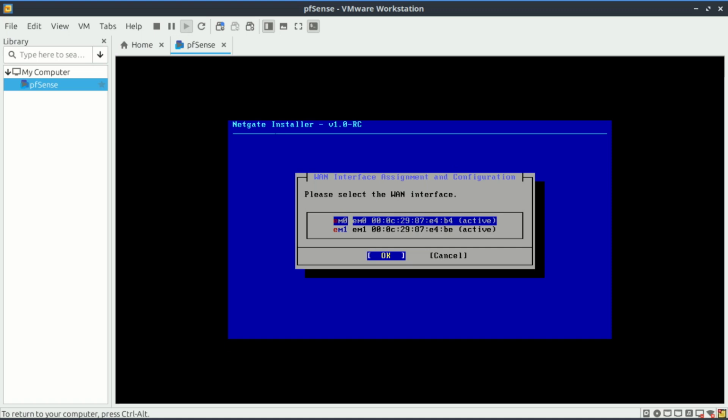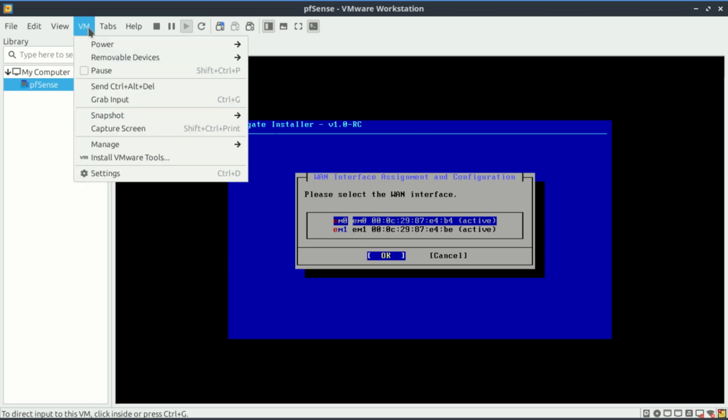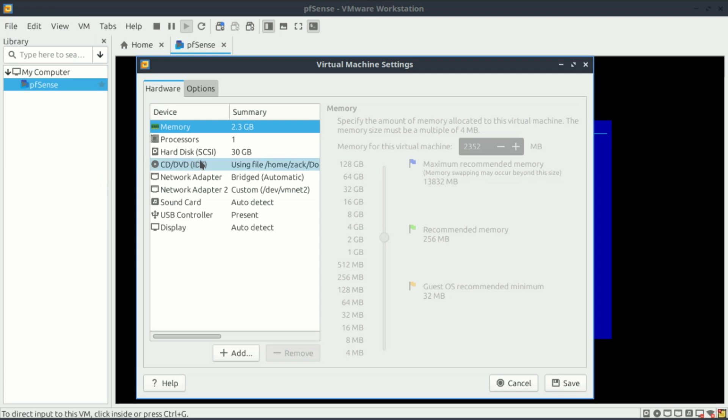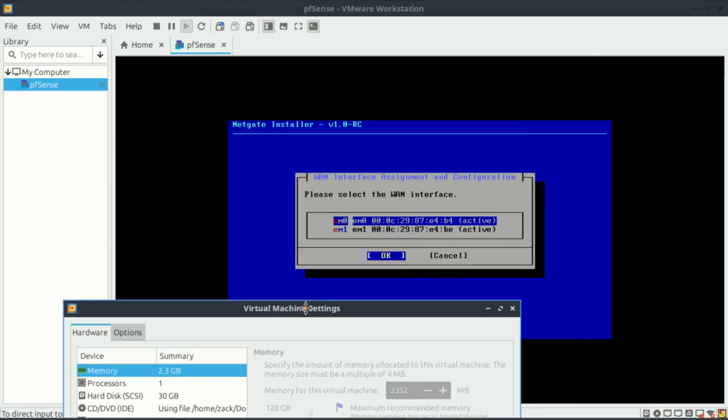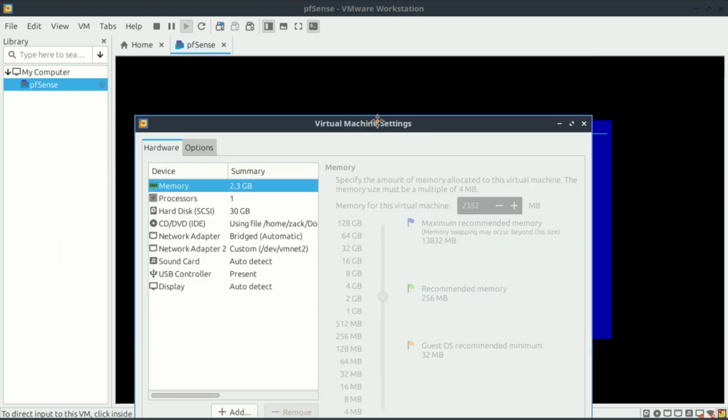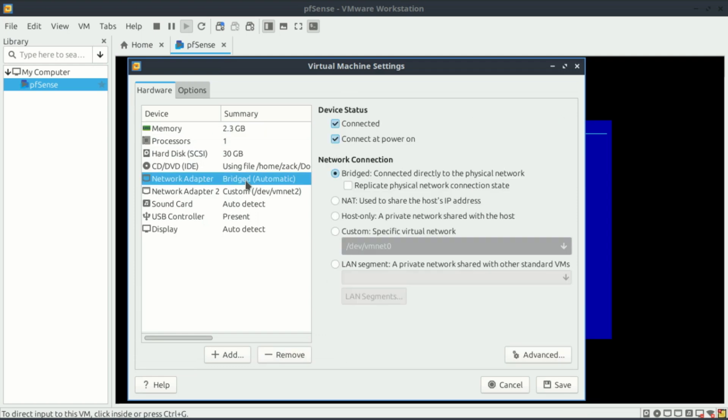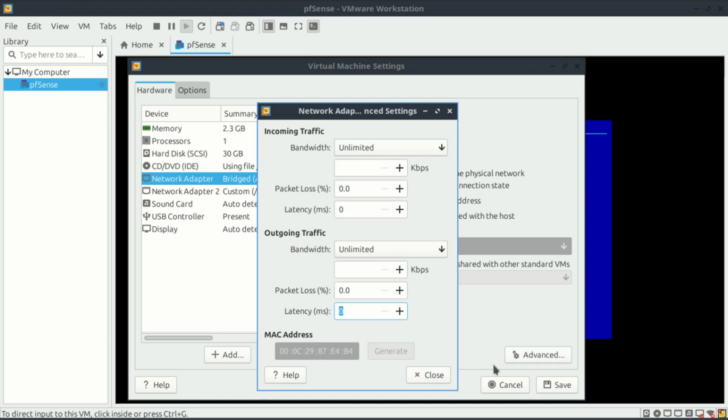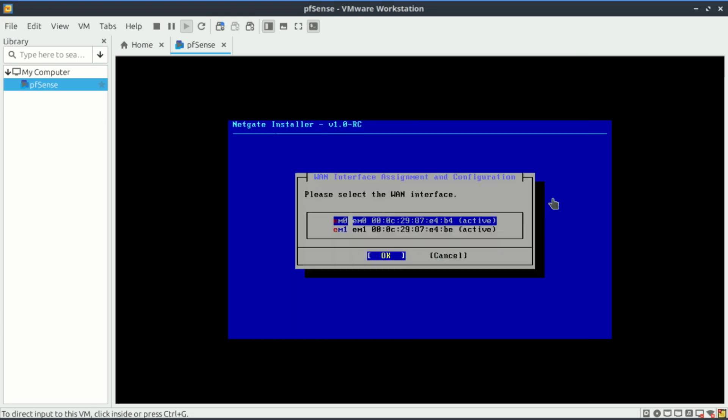Up next here, we can select our wide area interface. Check the MAC address for the one that is the bridged interface. So it is the first one.